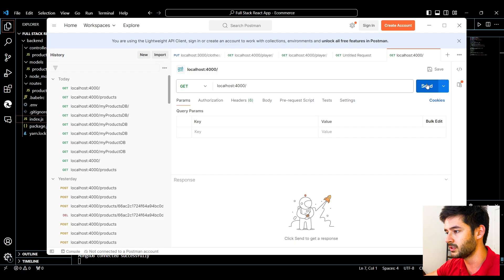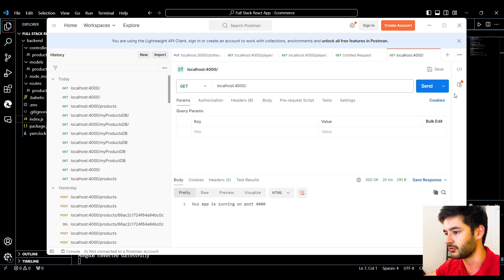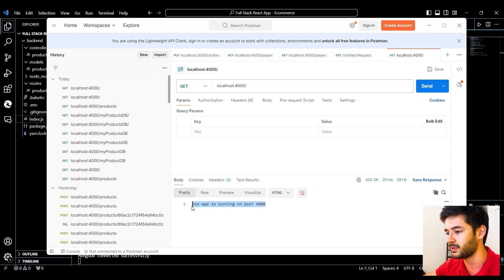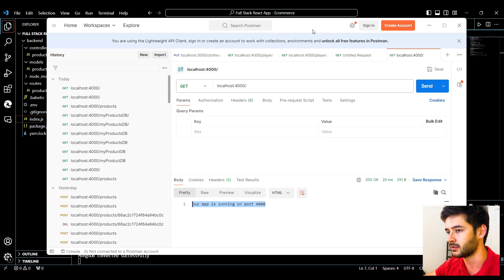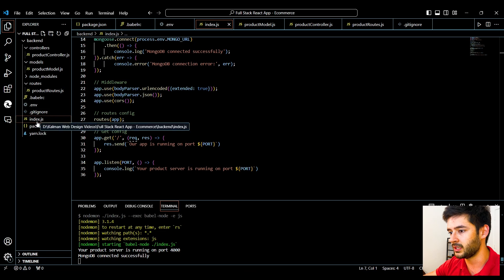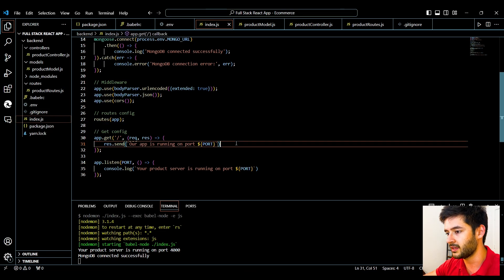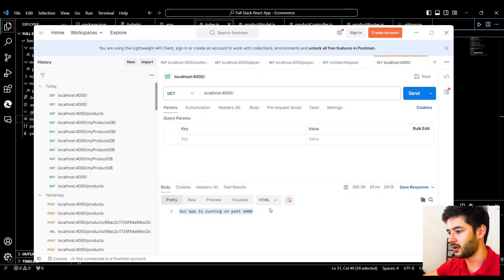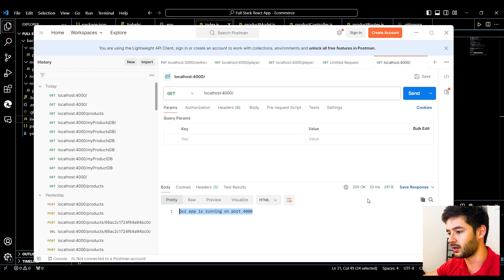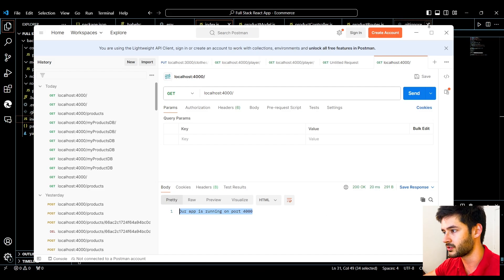What we want to do is send a GET request to our server. What you're going to notice is it returns 'our app is running on port 4000', which is the code that we included in our index.js file right here. So now we can see that our requests are successfully submitting to the server.